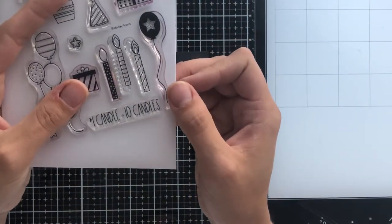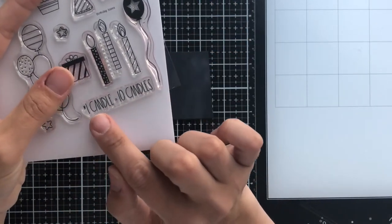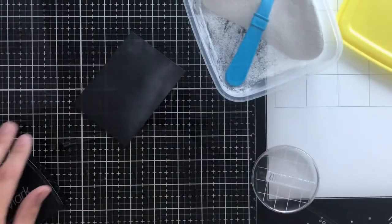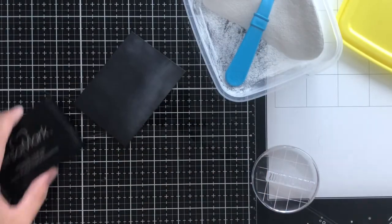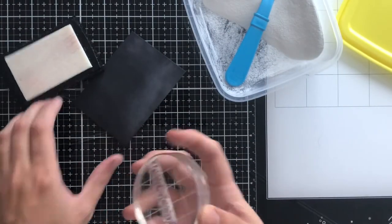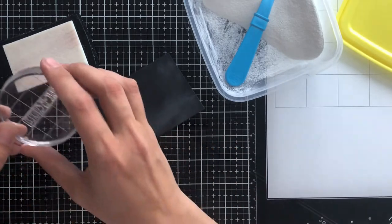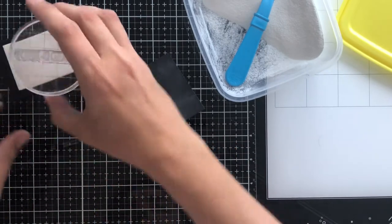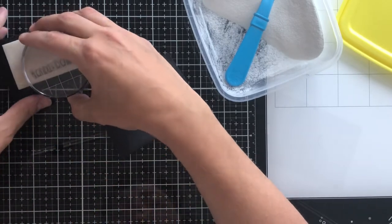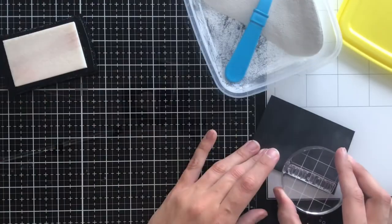I am going to be using this sentiment here: one candle equals 10 candles. It's got that cute little asterisk, so it's a little snarky but not too bad, so it can be used pretty much across the board for anybody.